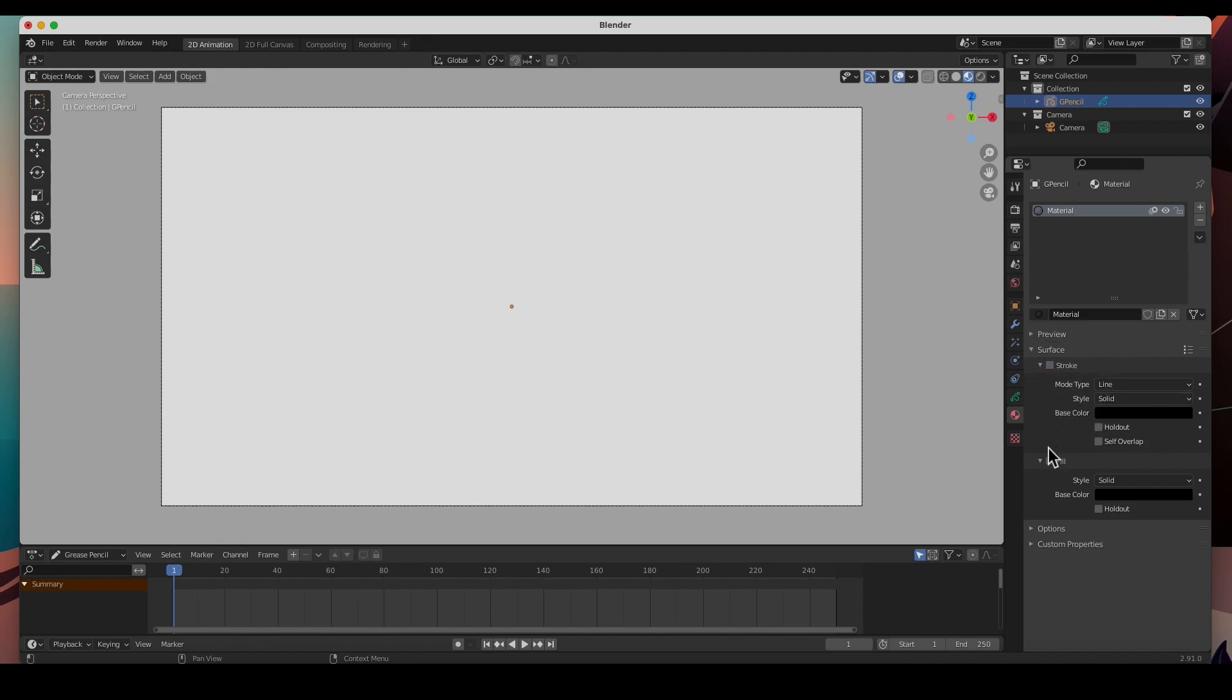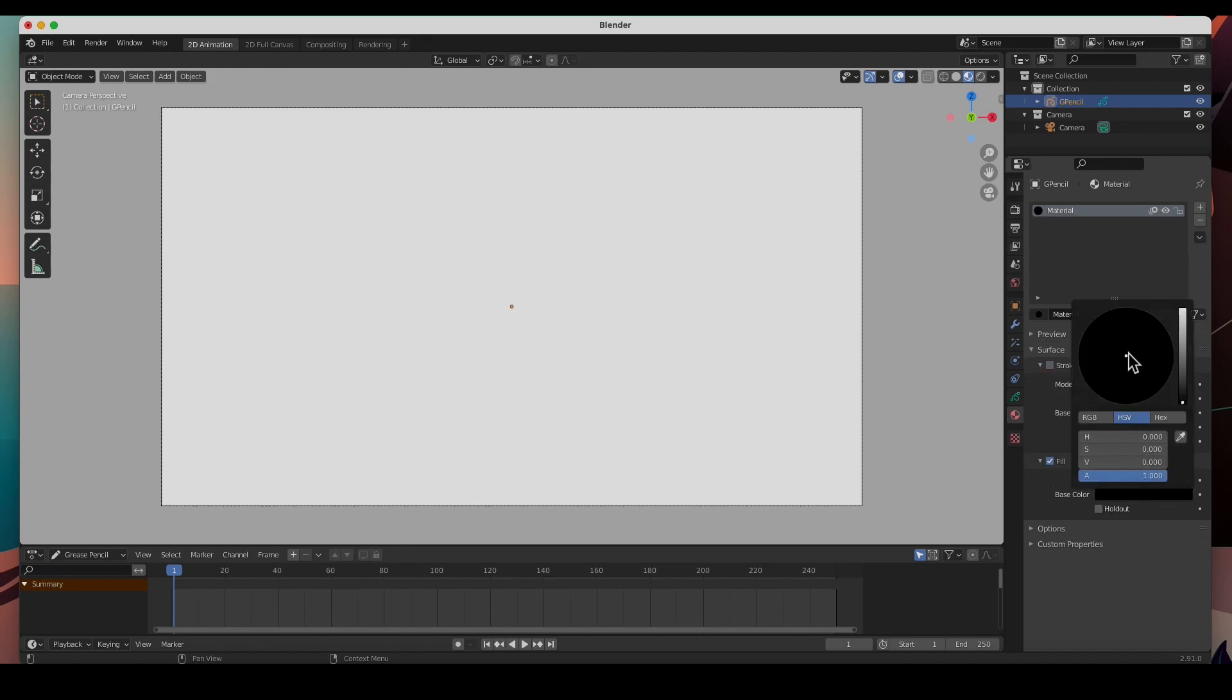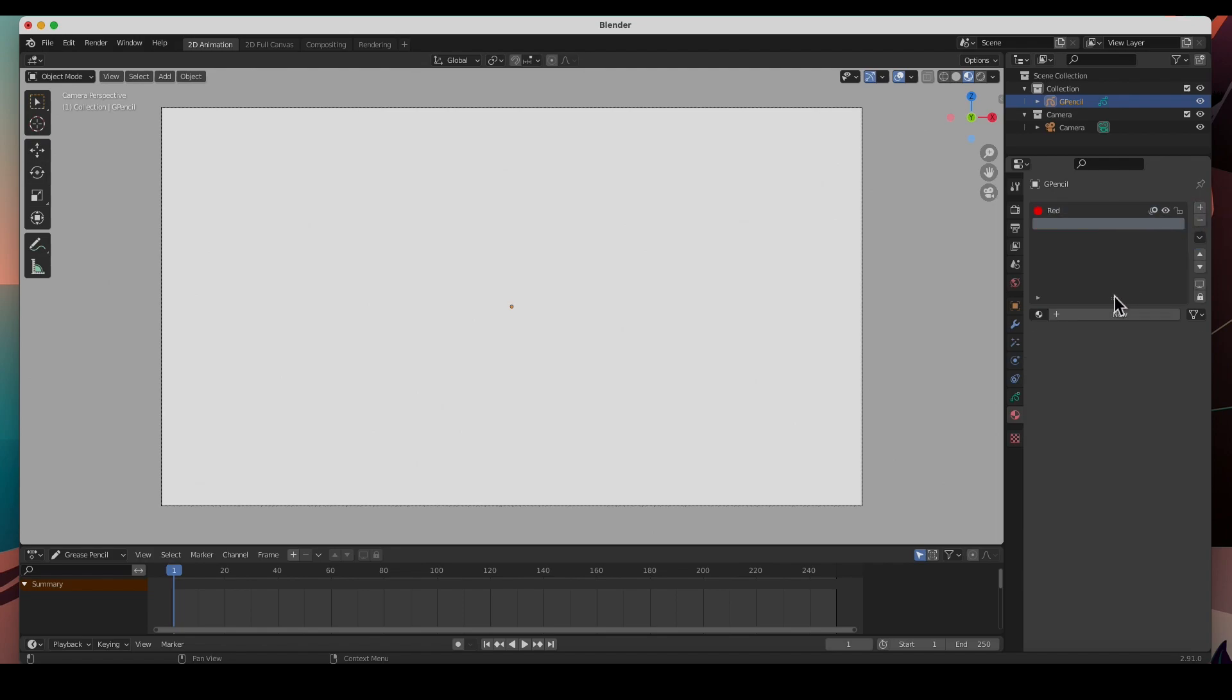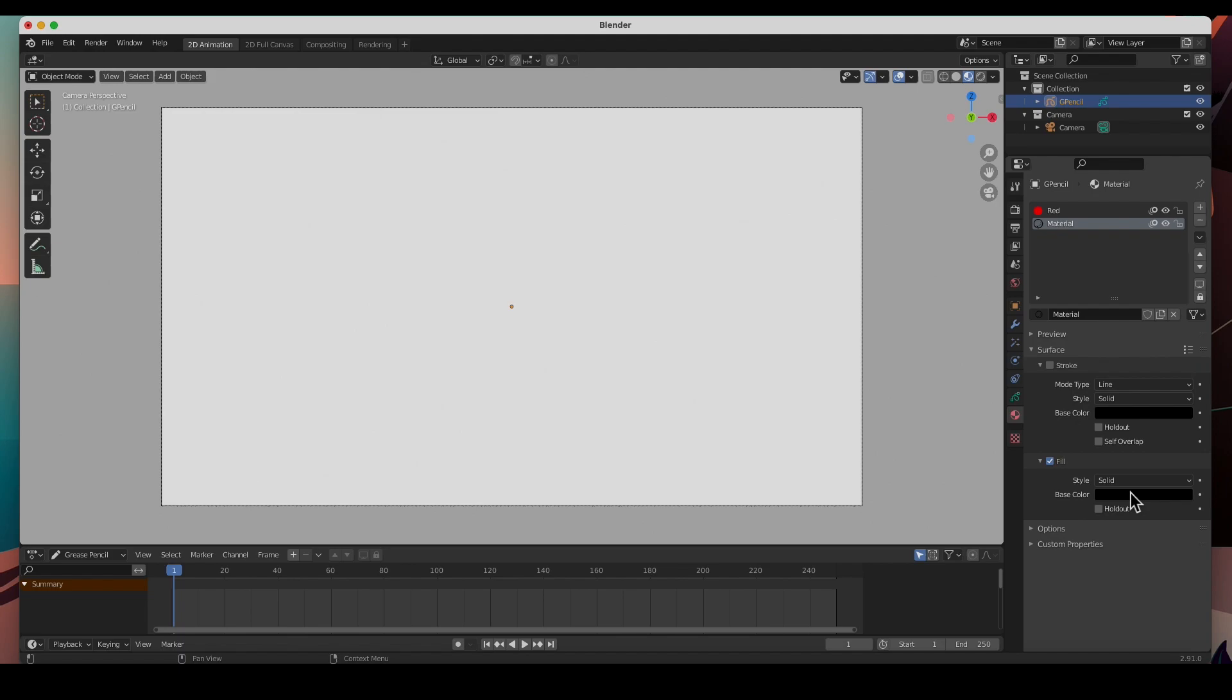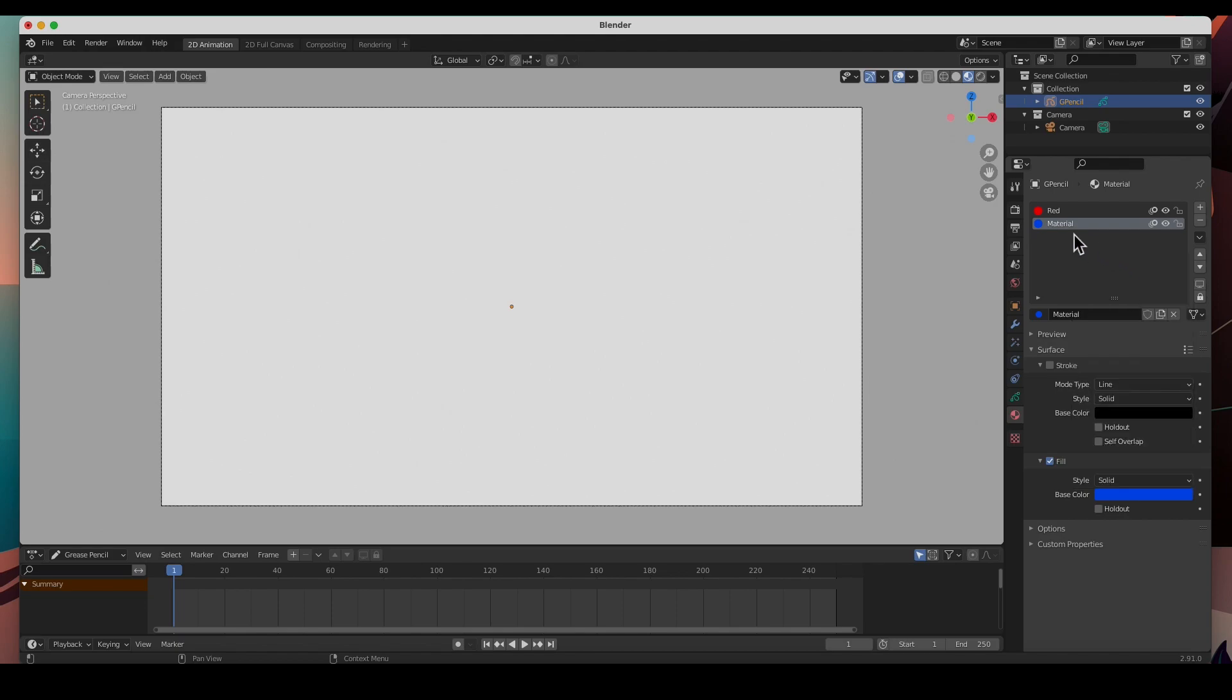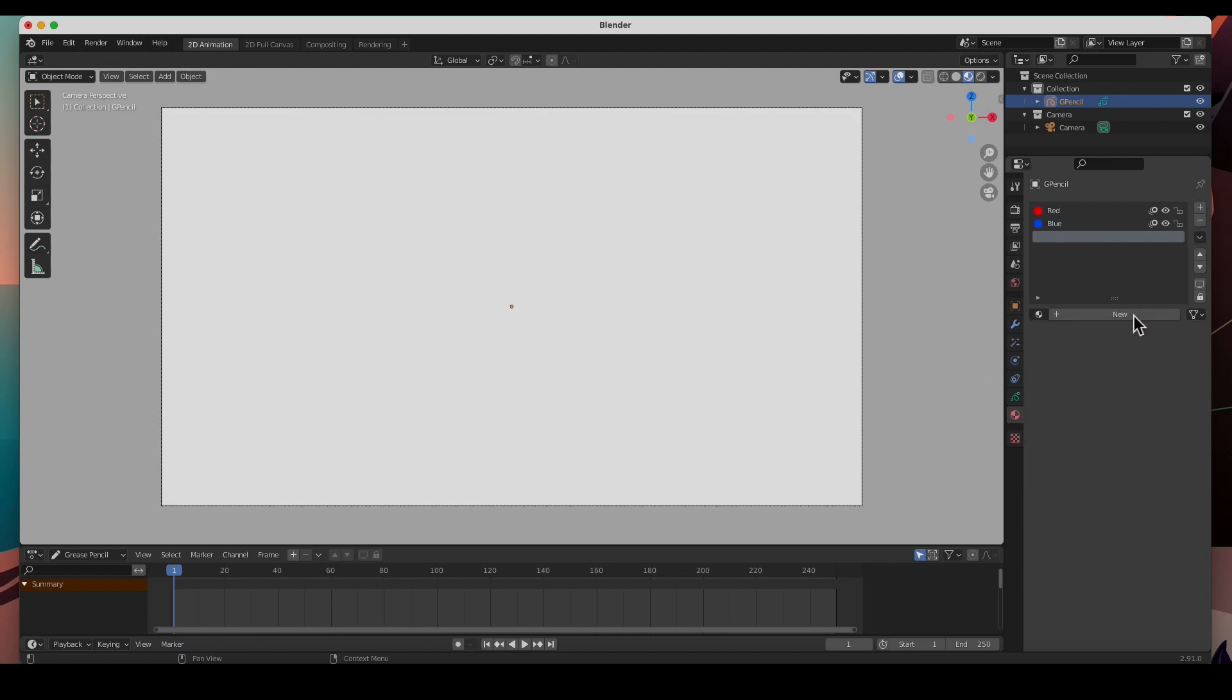In the materials tab, new, I'm going to create a red material, I'll just call it red. And another new one, I'll make this one blue, call it blue. And then finally another one, I'll just call this one green.